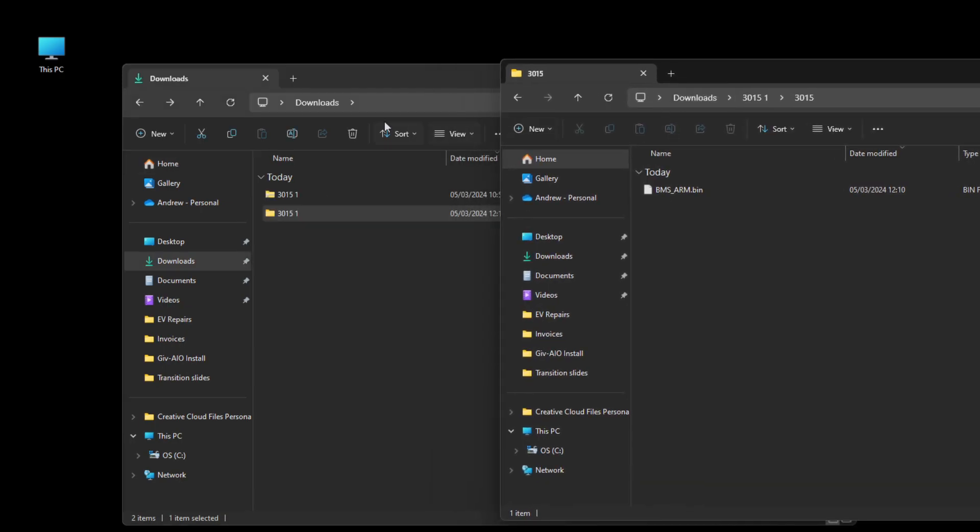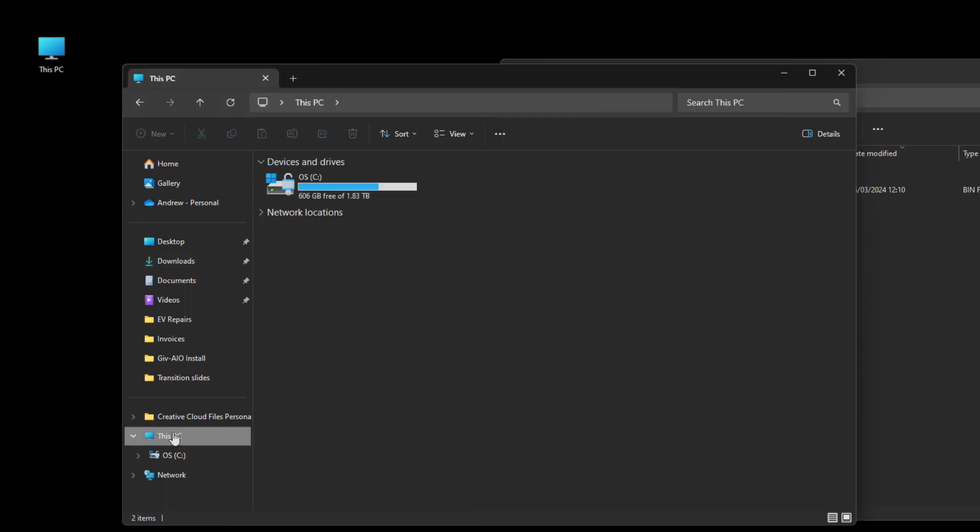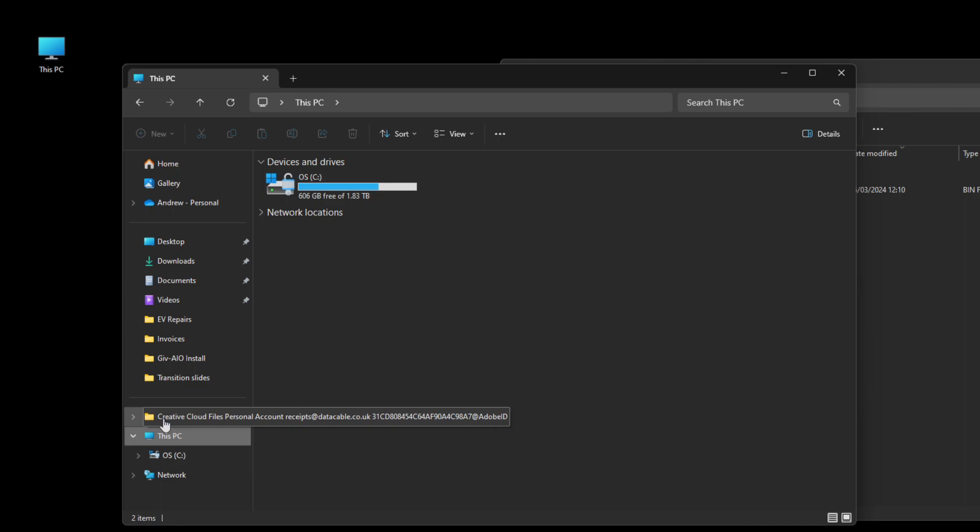And then I want to go back to this PC on the other window and plug the USB drive into the machine. It may automatically pop up, it may not.